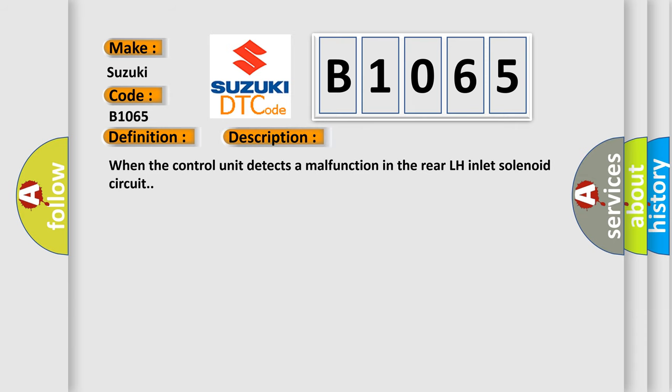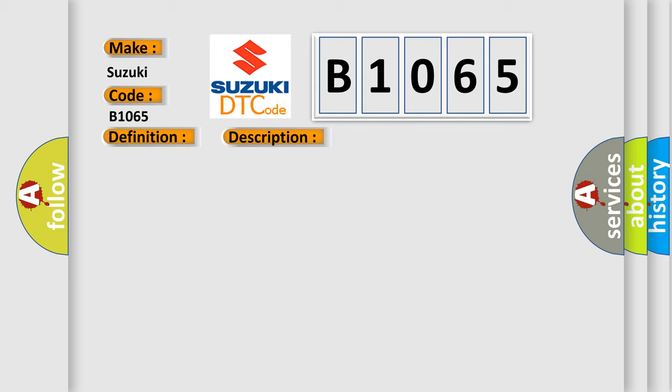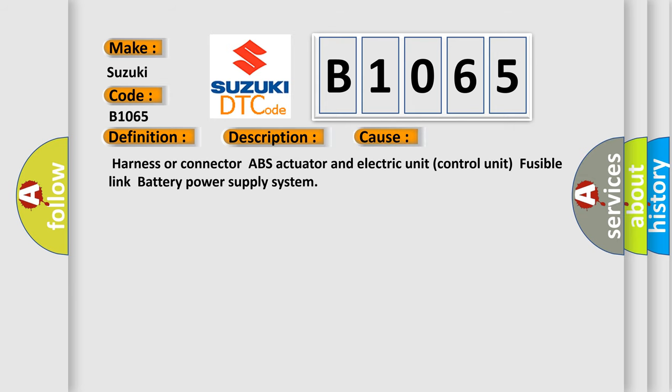When the control unit detects a malfunction in the rear left-hand inlet solenoid circuit, this diagnostic error occurs most often in these cases: harness or connector, ABS actuator and electric unit control unit, fusible link, battery power supply system.